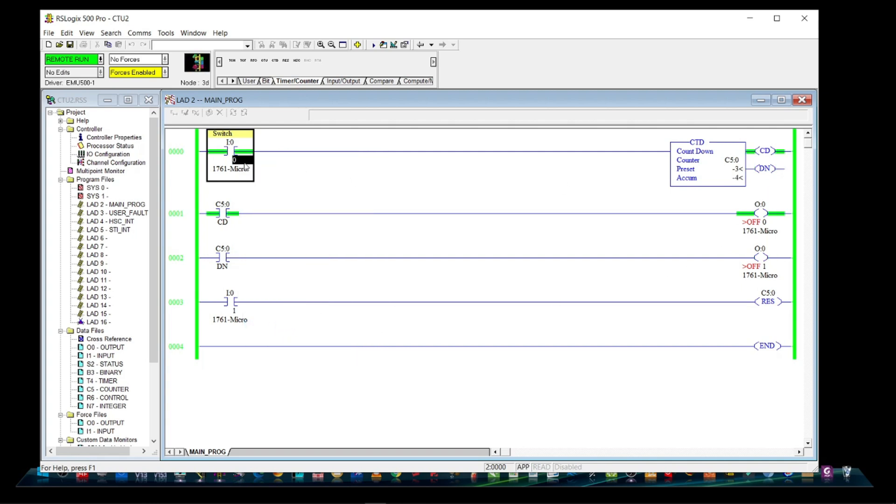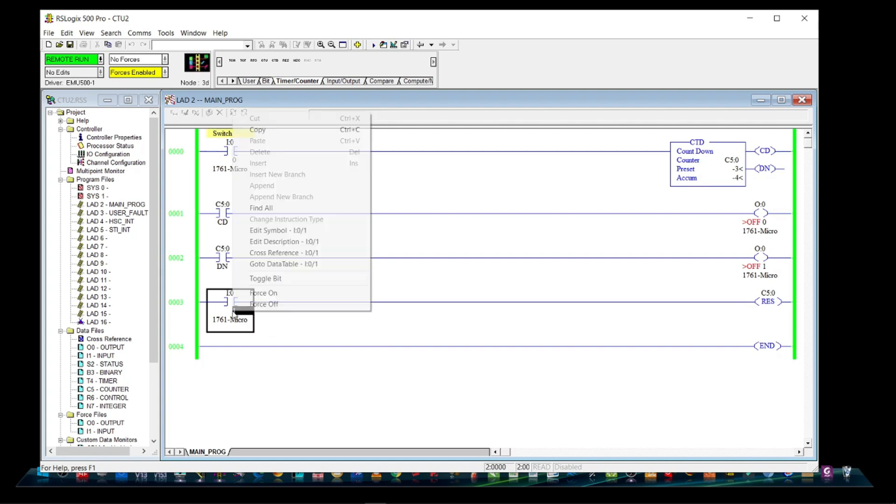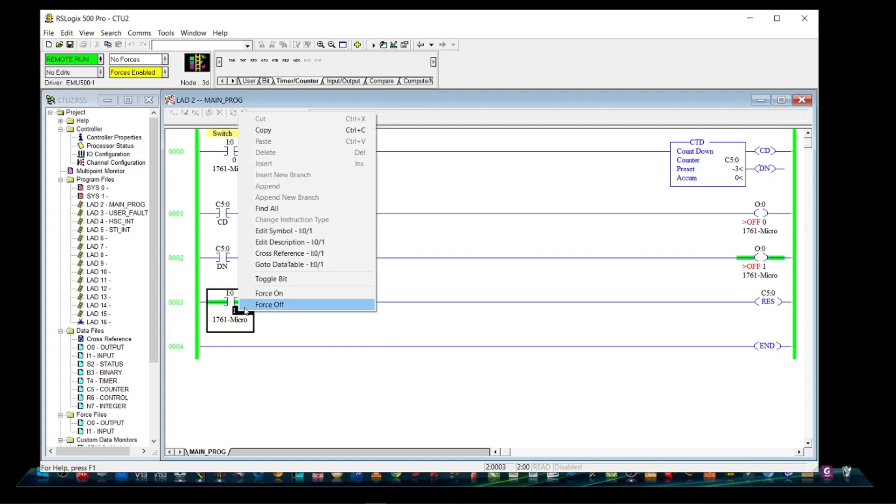Let's toggle the switch once more. Now, when preset value is higher than accumulated value, done bit will de-energize.